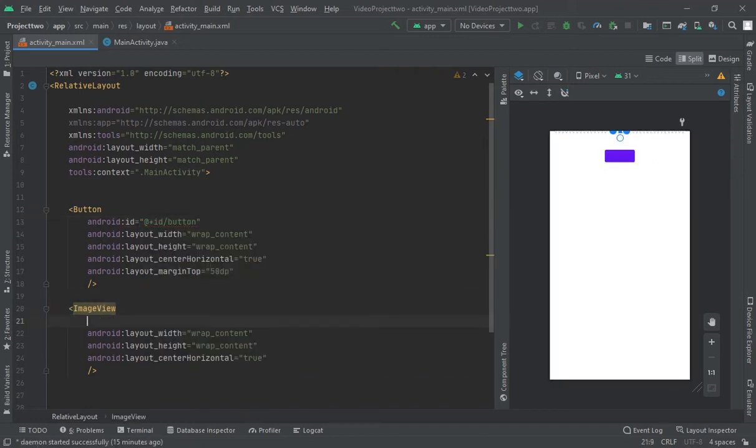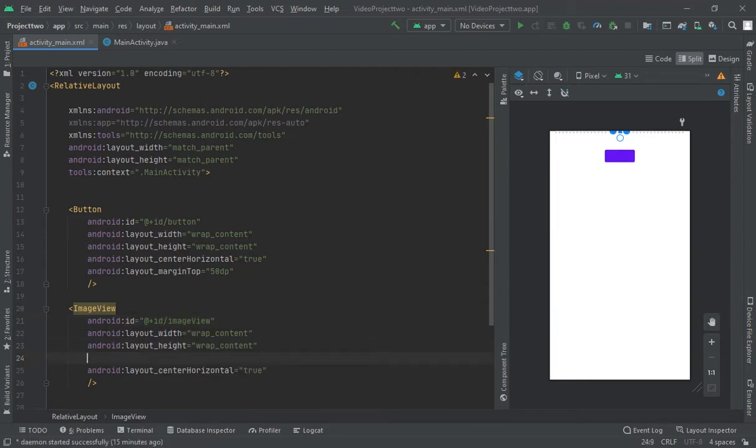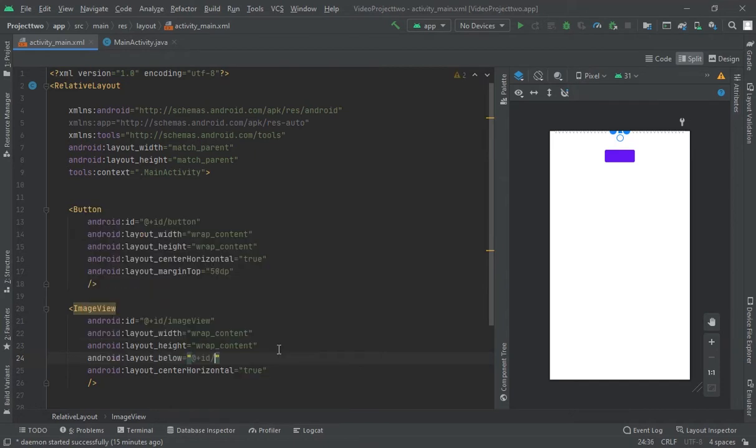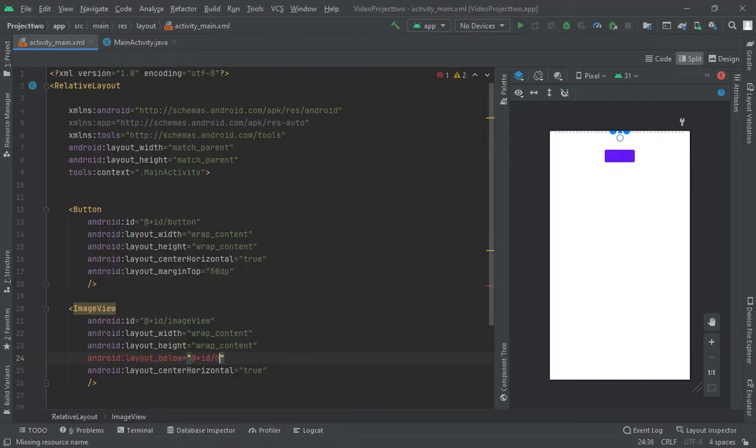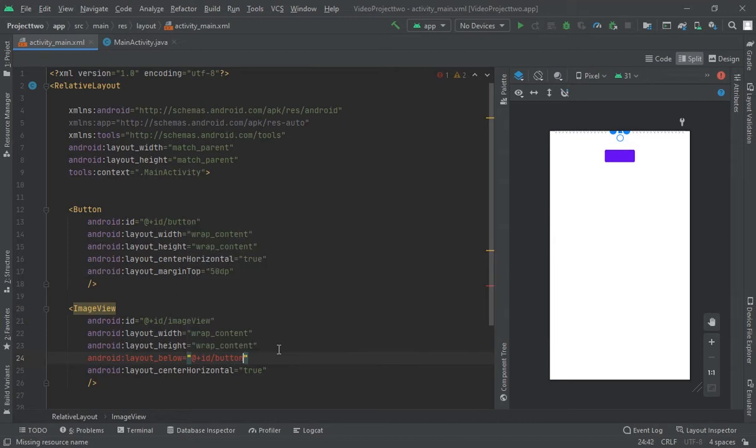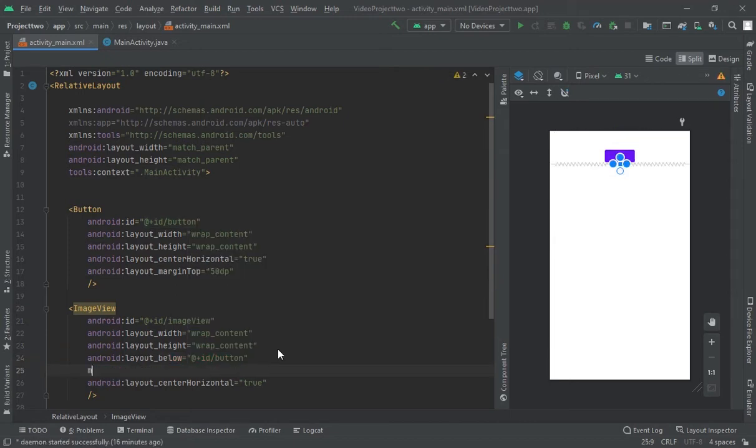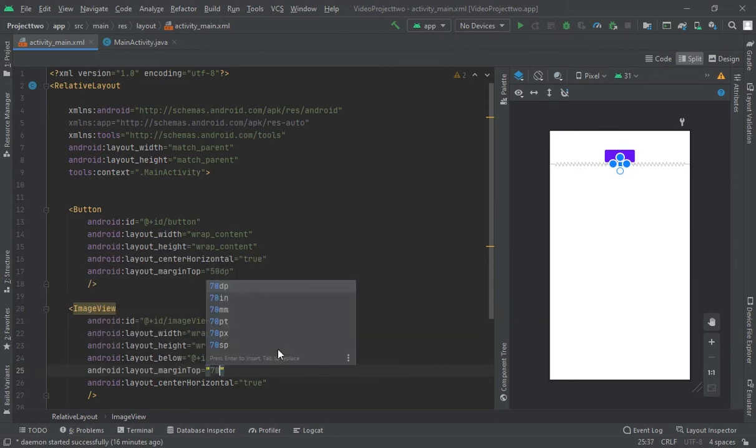And here, id, image view, image view, okay. Let me take it below, below id, button. Okay, margin top, let's suppose 70 dp.